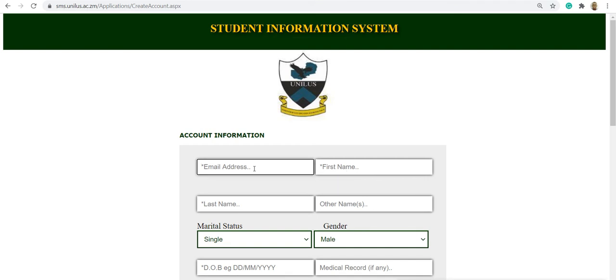Once you click apply, you enter your email address. These are mandatory fields where the asterisk is shown.